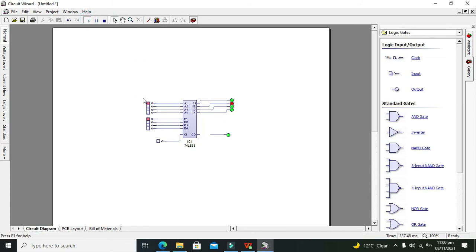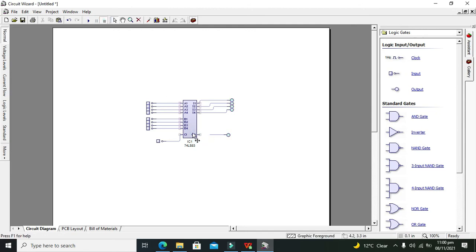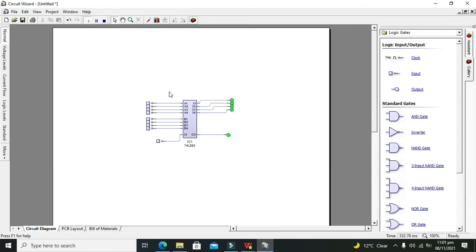Now we will run it. Now we can see that all the outputs are at 0. All are 0, 0, 0, 0, and carry out is also 0.